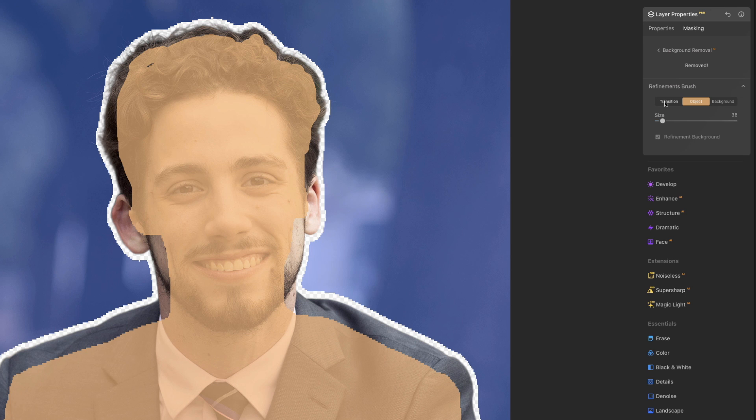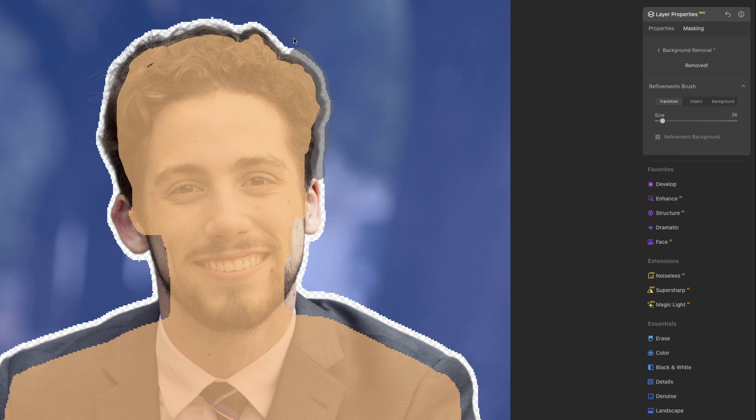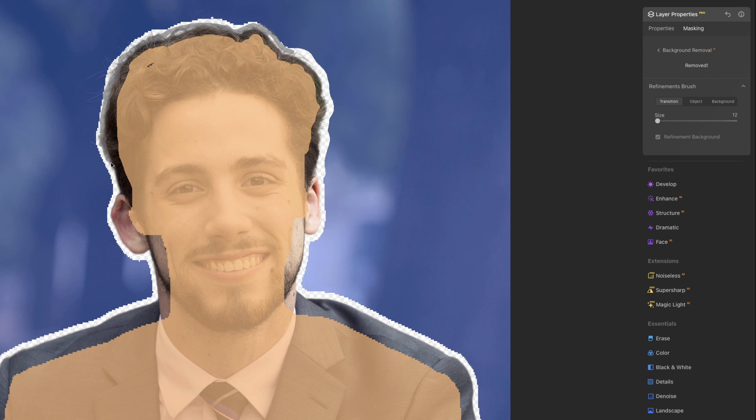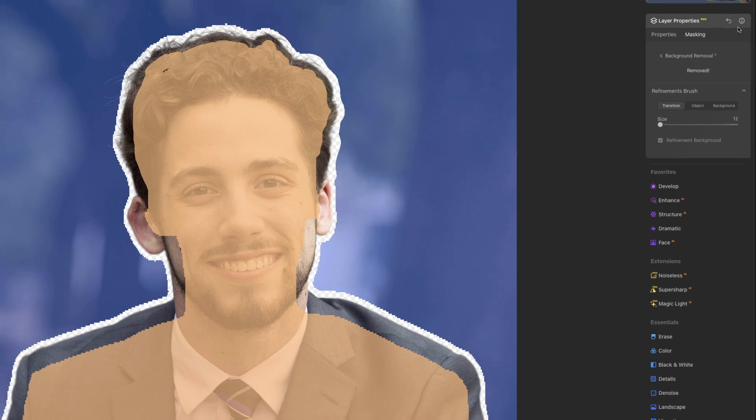And then we can switch to Transition and do one more pass through these areas where the hair kind of meets the background. Let's see if we can bring out a little more of that detail, just right along the edge, like that. Good, see how much more texture, sharp little hairs we have through there. I think that looks nice.